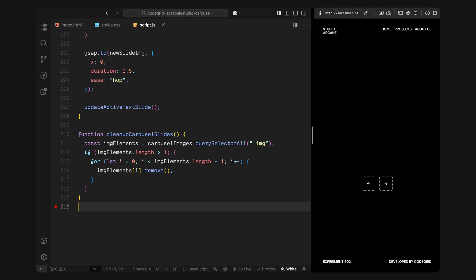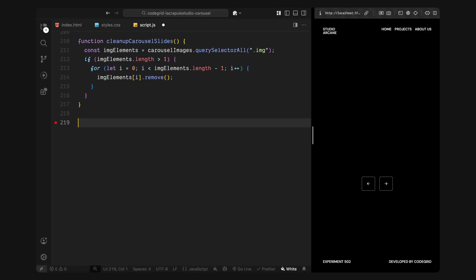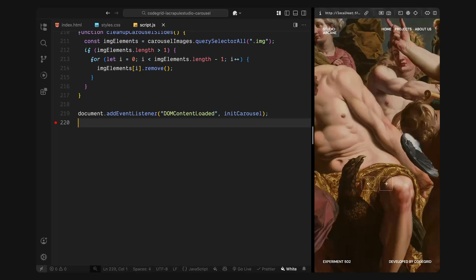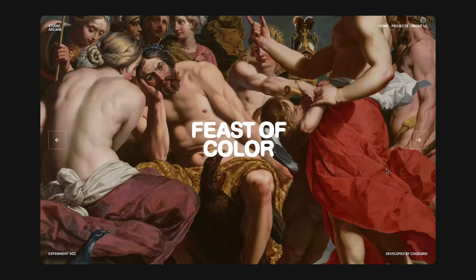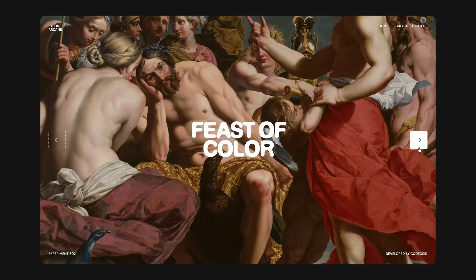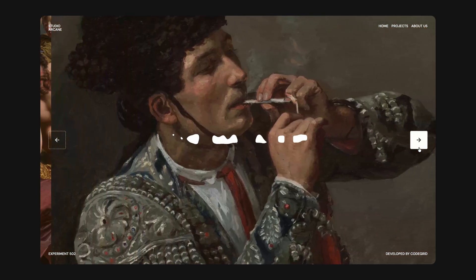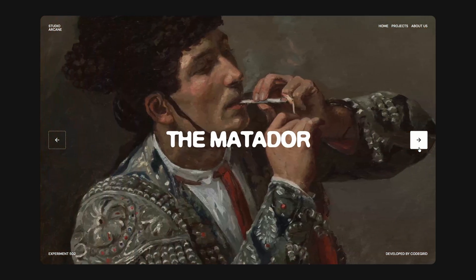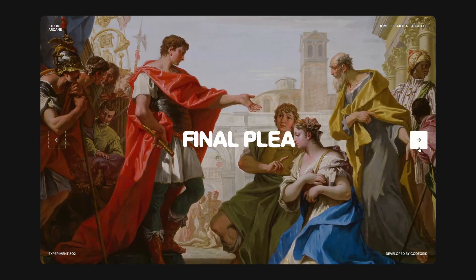Then finally, right at the bottom of the script, I'll listen for the DOM content loaded event. So once the page is fully loaded and ready, we'll run the initialize carousel function to kick everything off. That sets up the entire carousel from dynamic slide generation to animated transitions and controls. Hope you found the video helpful, see you in the next one.